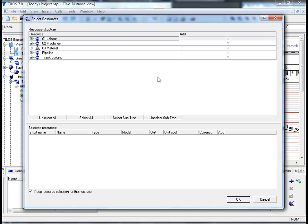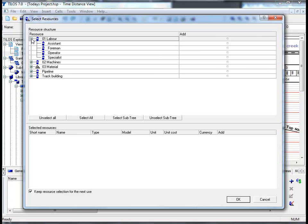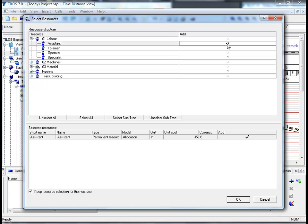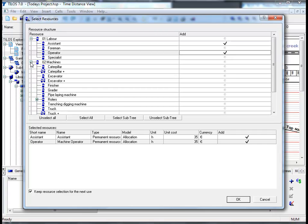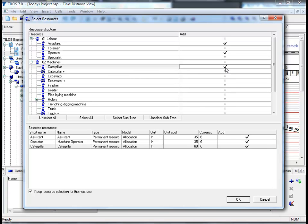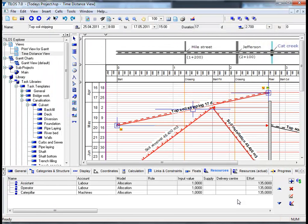In this specific example, let's click on the plus sign next to the labor section and choose the assistant and an operator. We will then choose from the machines section by clicking again on the plus symbol and choose a caterpillar. After we have done so, we will proceed to the bottom of the screen and by clicking OK, we will have successfully assigned these resources to the task in hand.